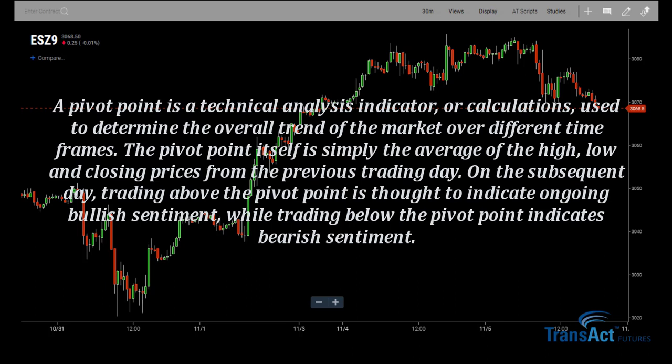A pivot point is a technical analysis indicator or calculation used to determine the overall trend of the market over different time frames. The pivot point itself is simply the average of the high, low, and closing prices from the previous trading day.